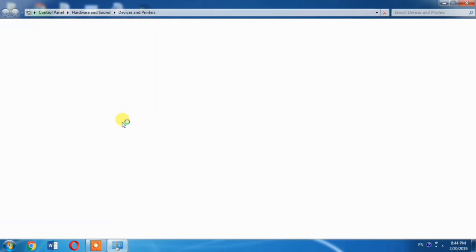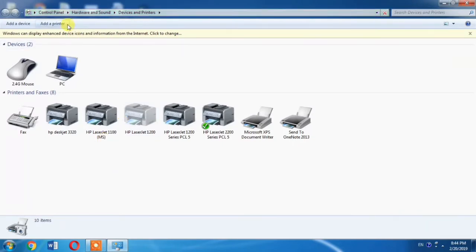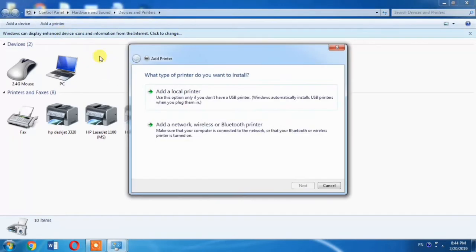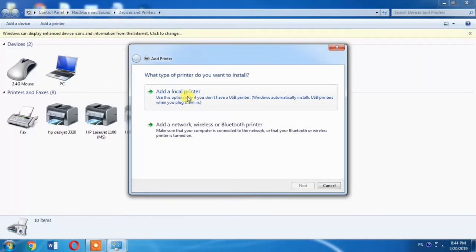After that, a window will appear. And from this window select Add a Printer. Then from this dialog box, Add a Local Printer.